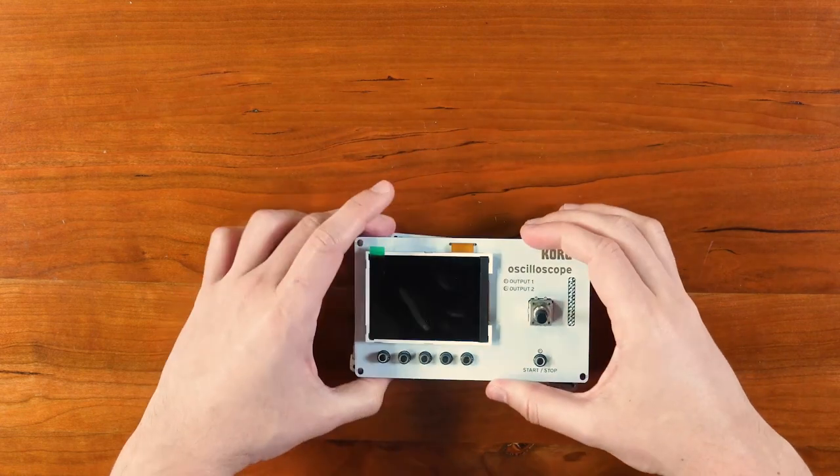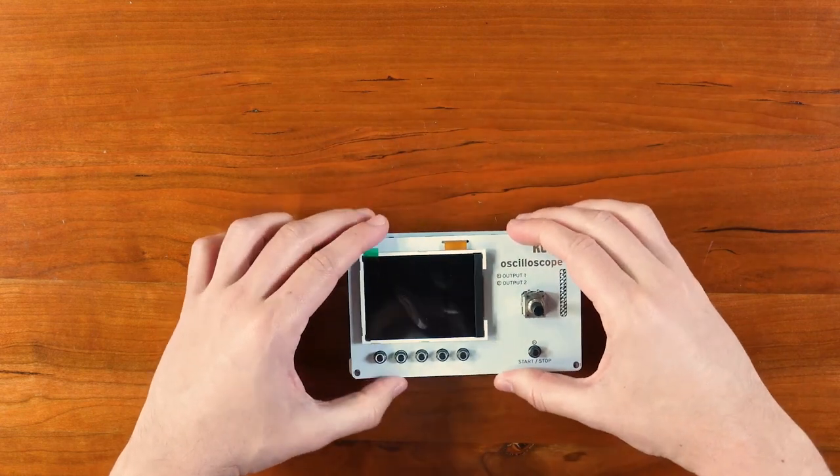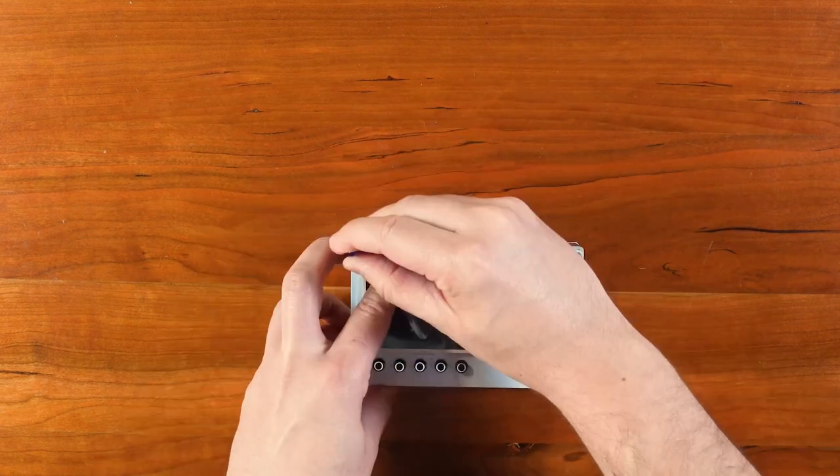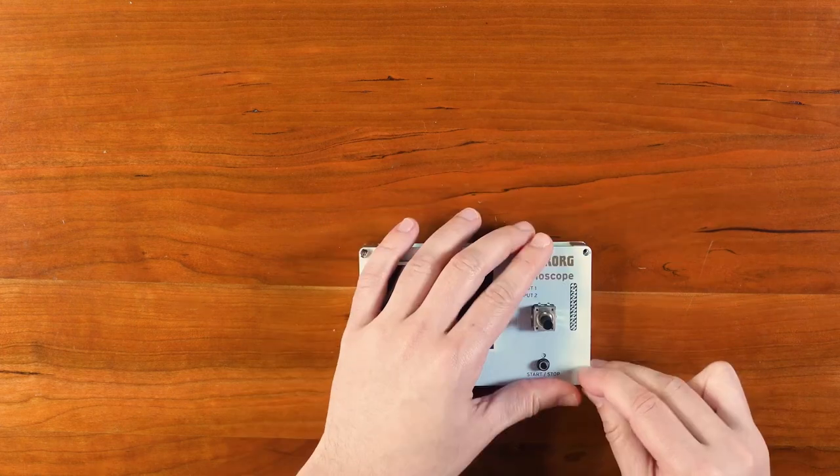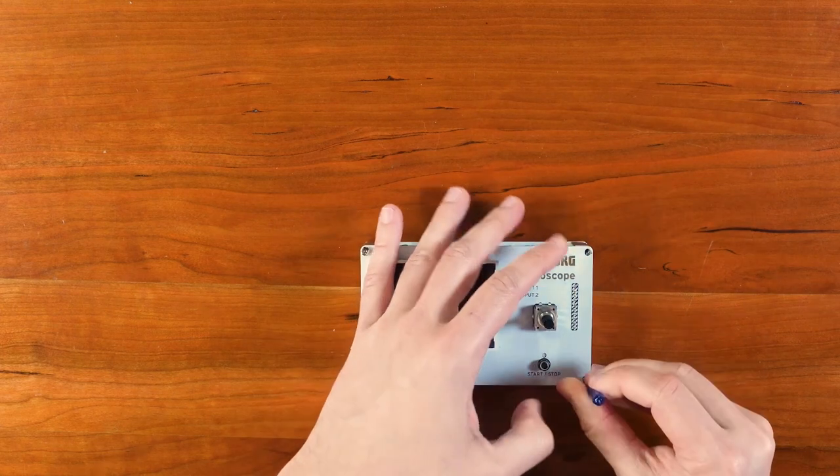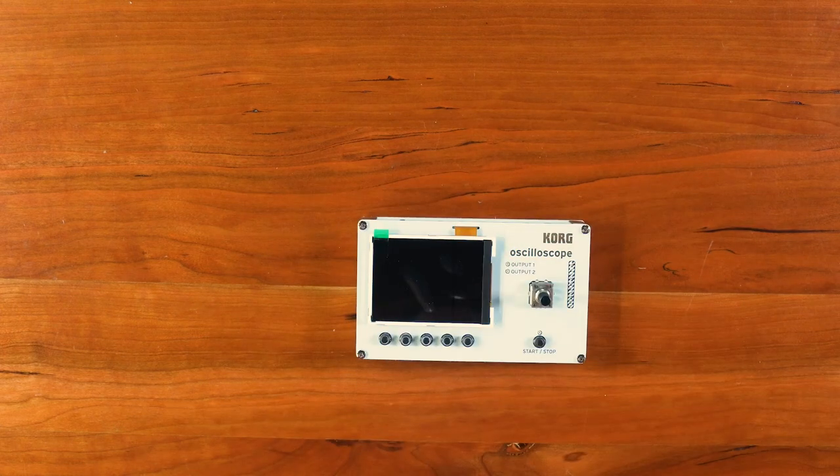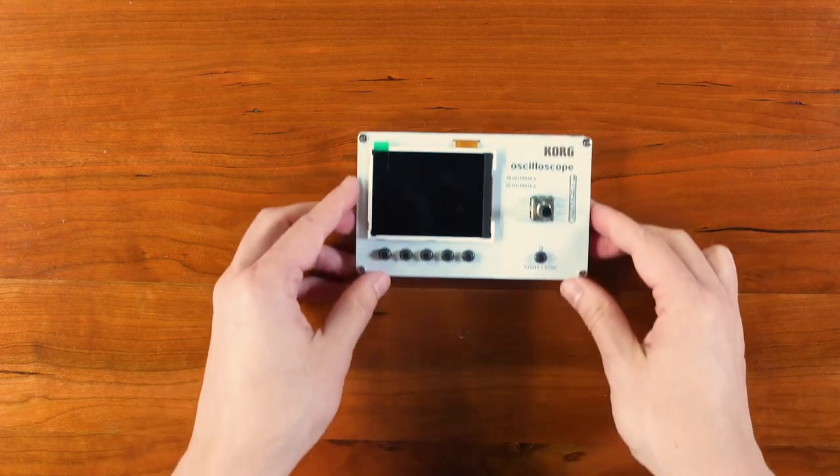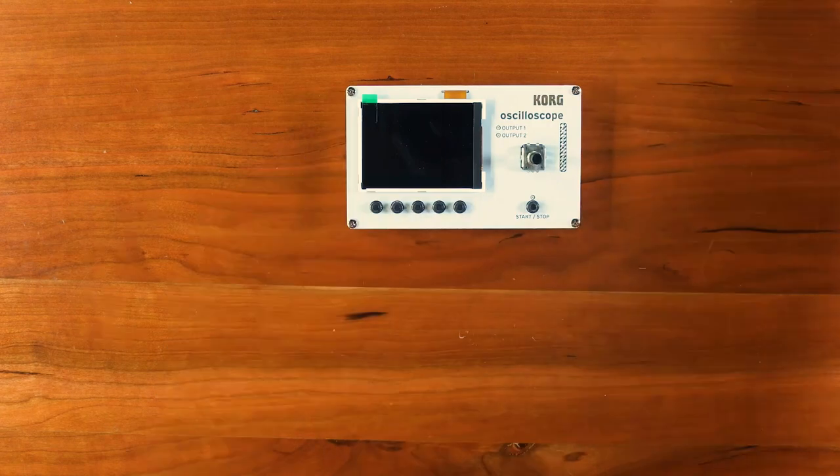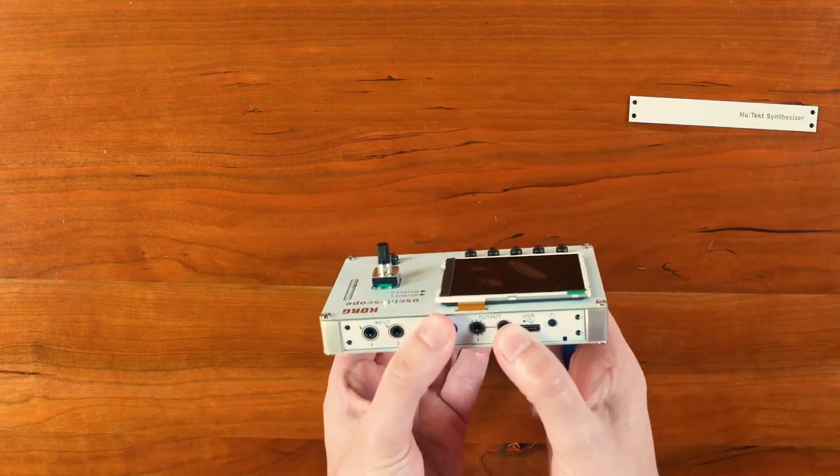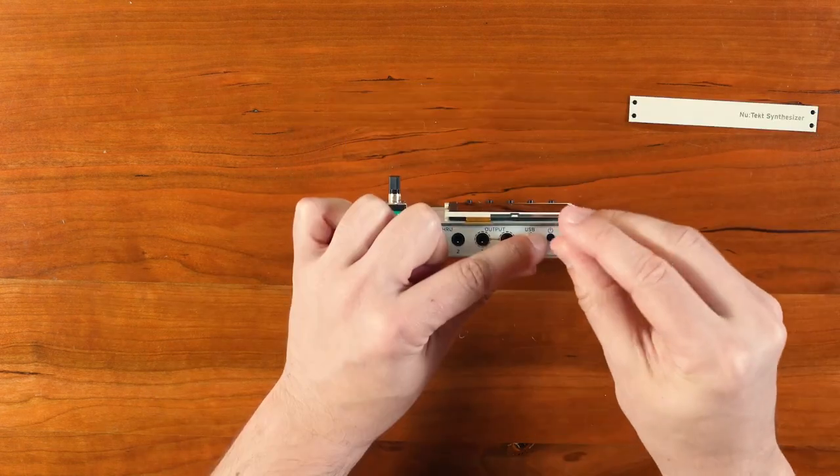Now that the front panel is connected to the main circuit board, we can attach it to the back panel and screw them together. Let's attach the remaining front and back side panels to the unit.